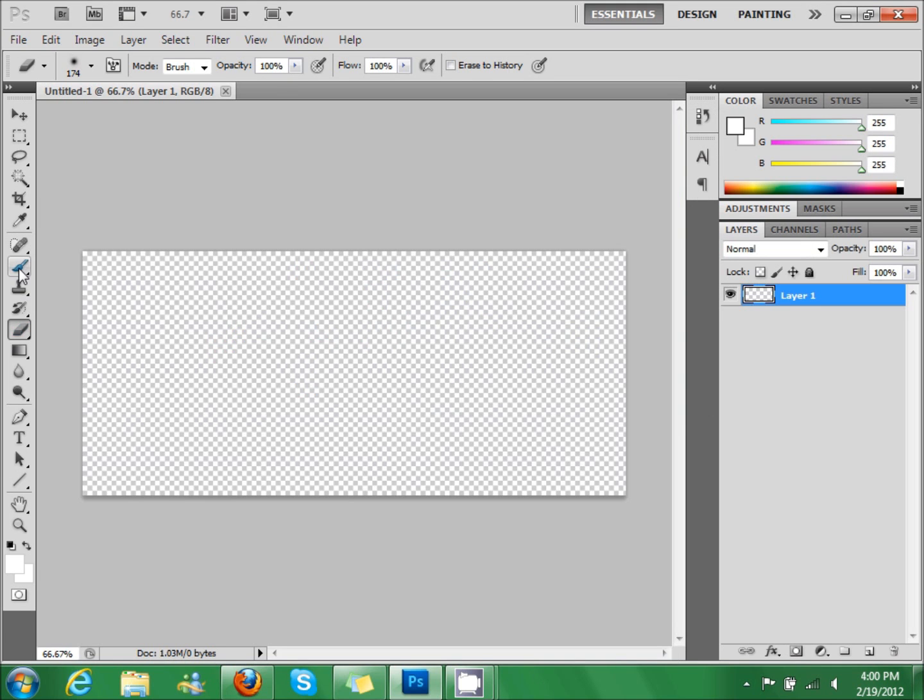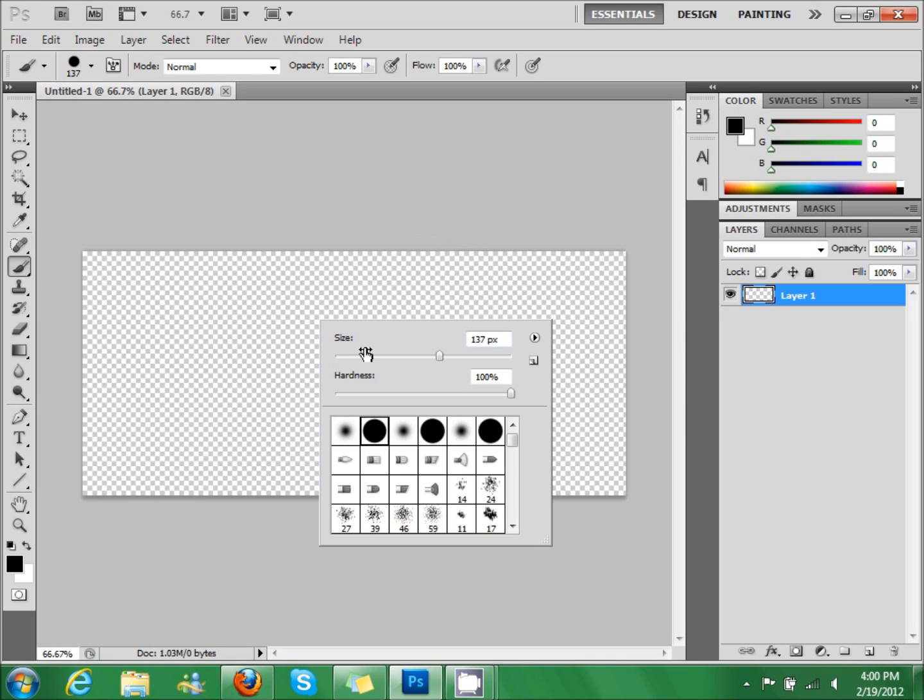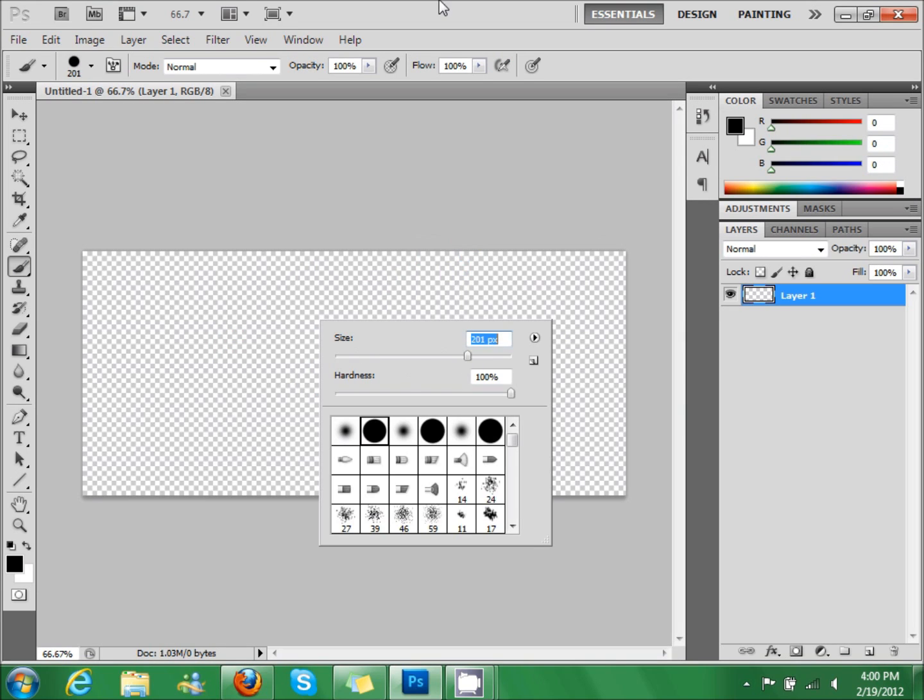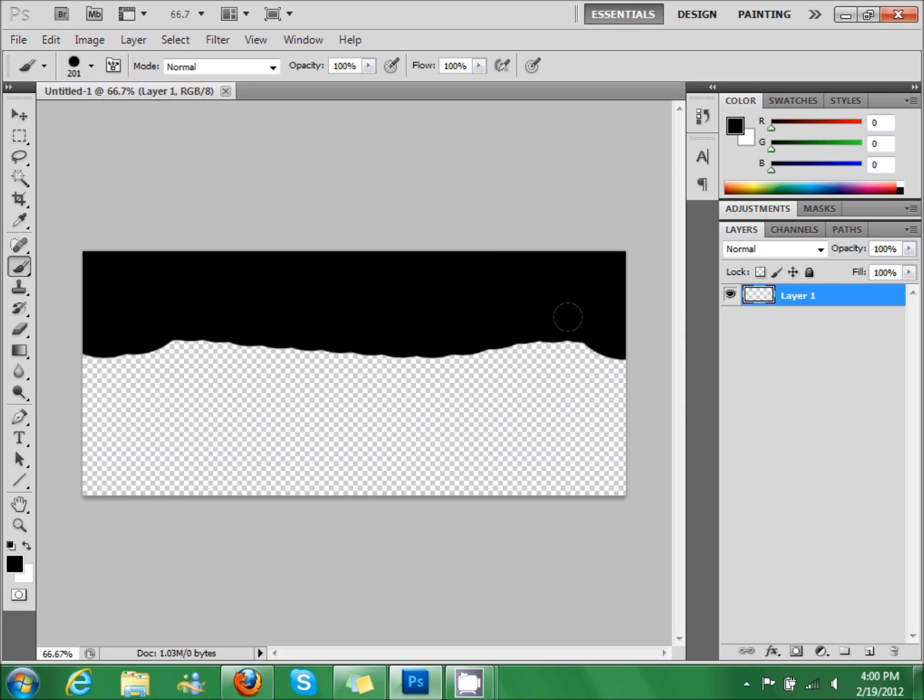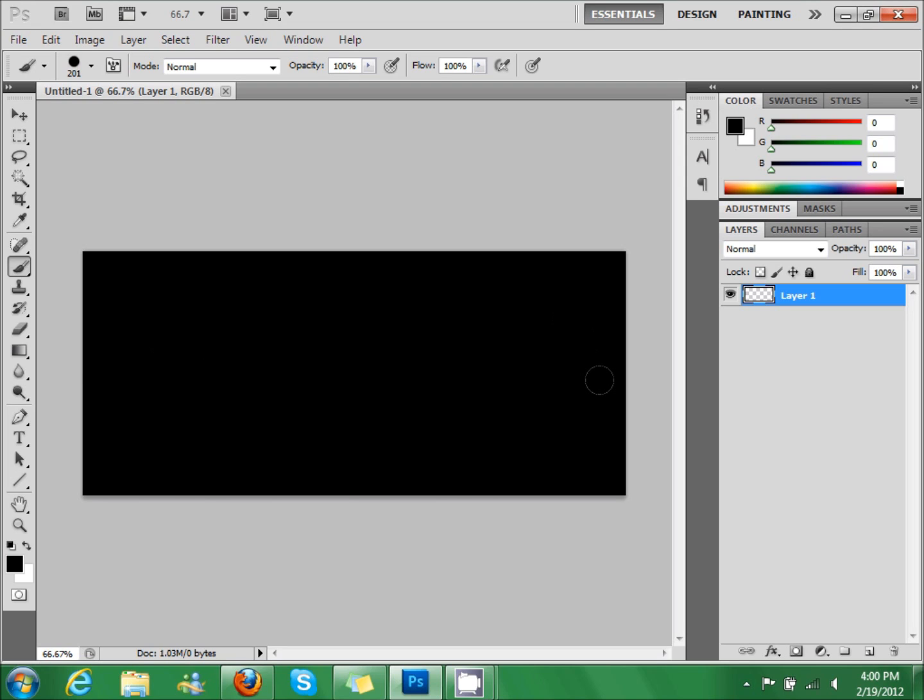I have the paintbrush. I need to paint the background black so we can see the design easier.